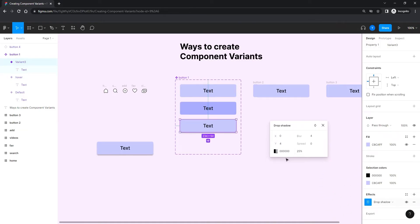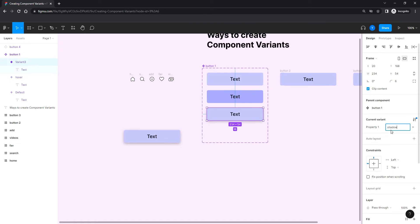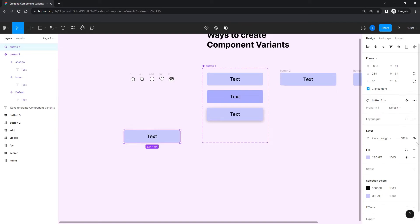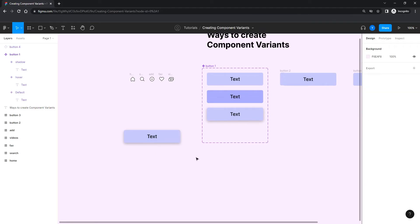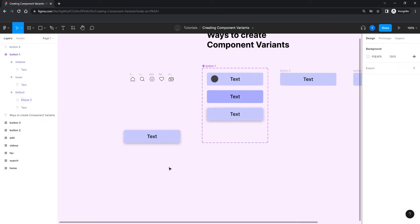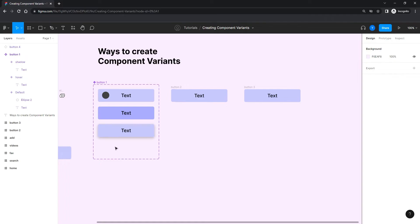Let me take the child component and add a shadow to one variant — let's call it 'shadow.' Notice that this child component instance holds all three variants: default, hover, and shadow. Now if I add an icon to the default variant, the icon appears only on the default one, not on the hover or shadow, because that's where I placed it. That's the first way of creating variants.